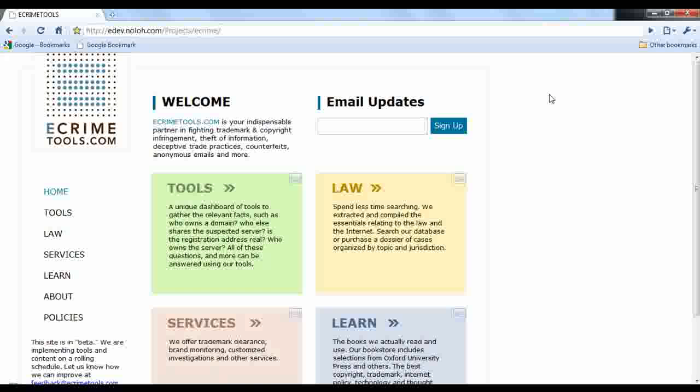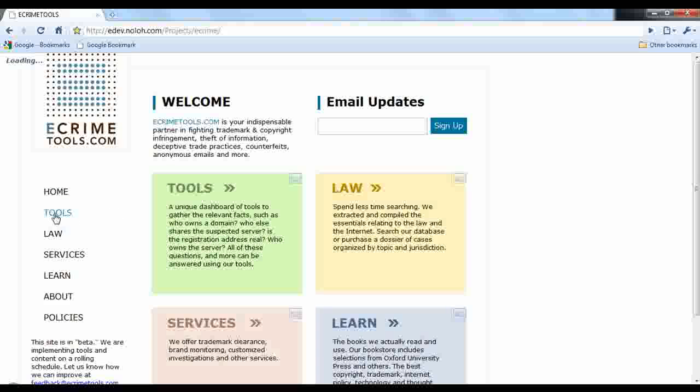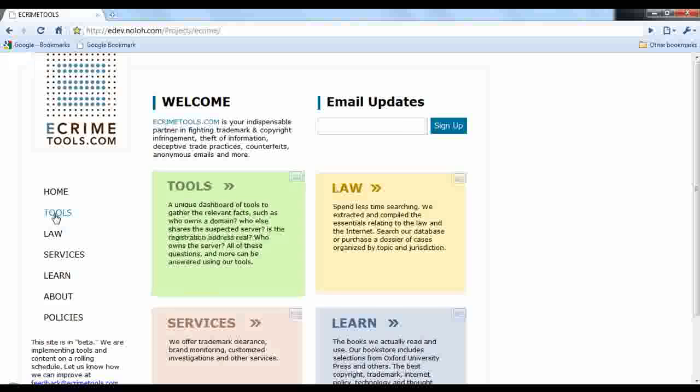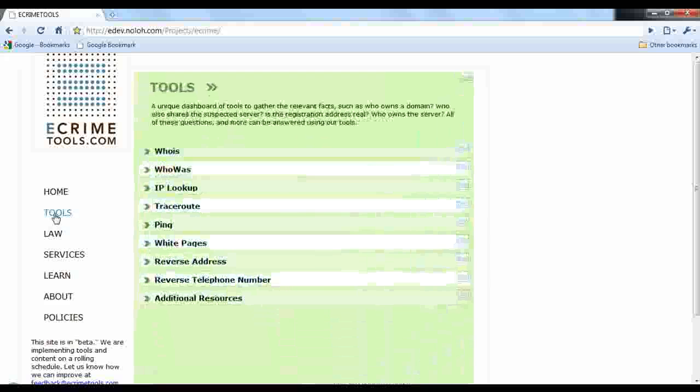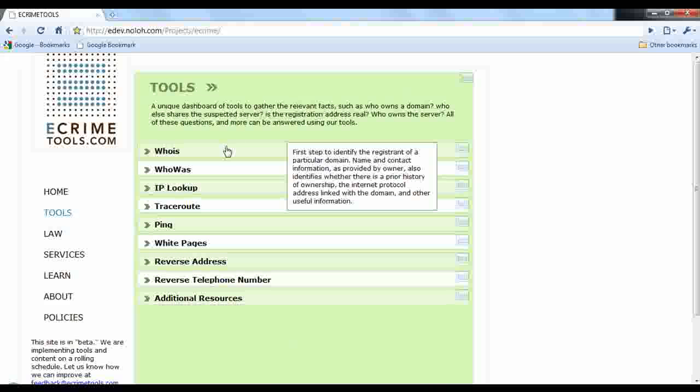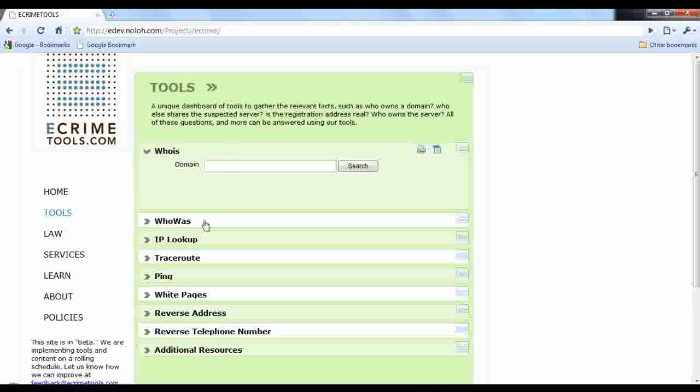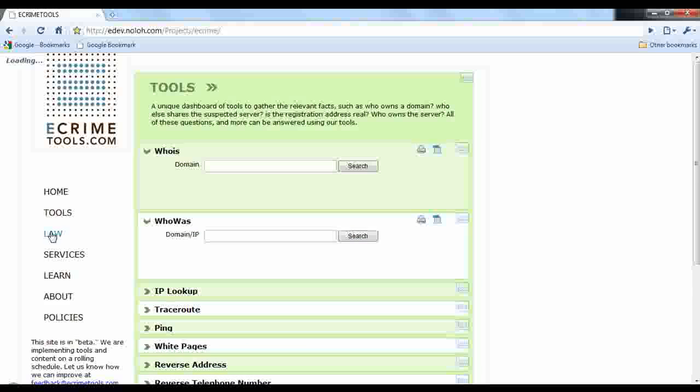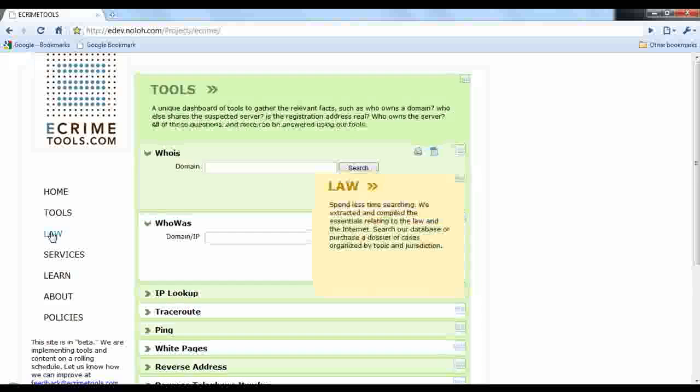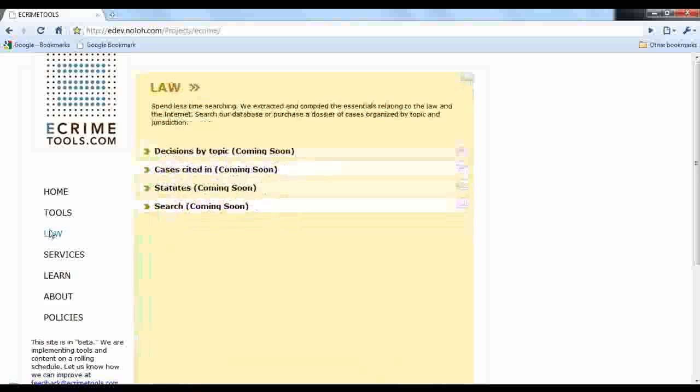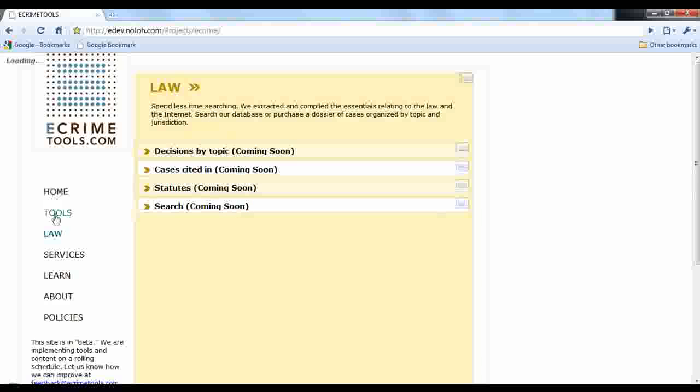There's eCrime Tools. We have Web Watch again is this very interesting thing where it feels like a web application. Click on tools. I'm sorry about the internet's a little slow here in this conference. I can go who is, I can navigate between the other sections. I can go back to tools.